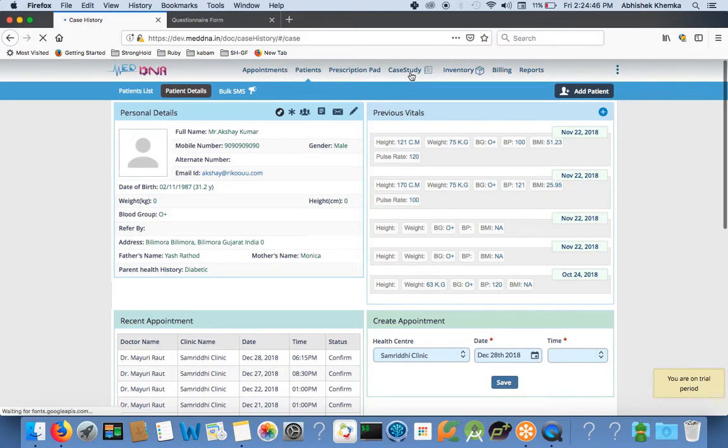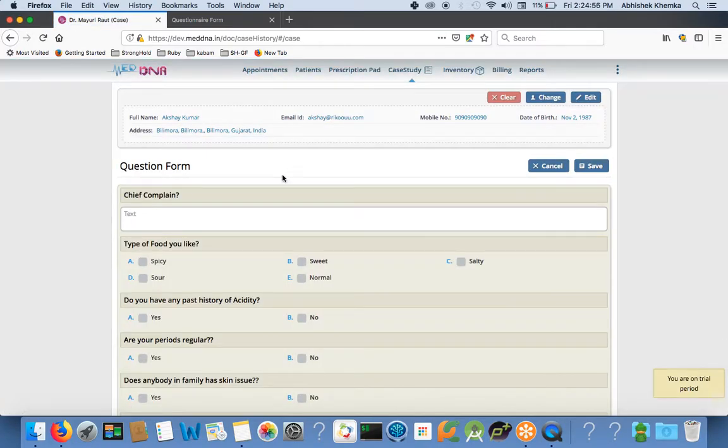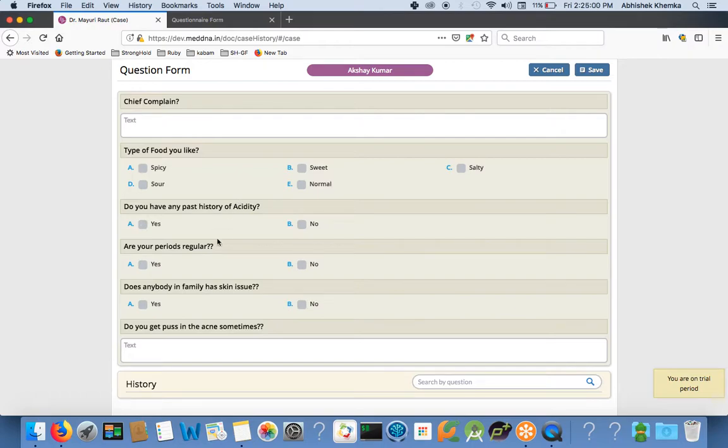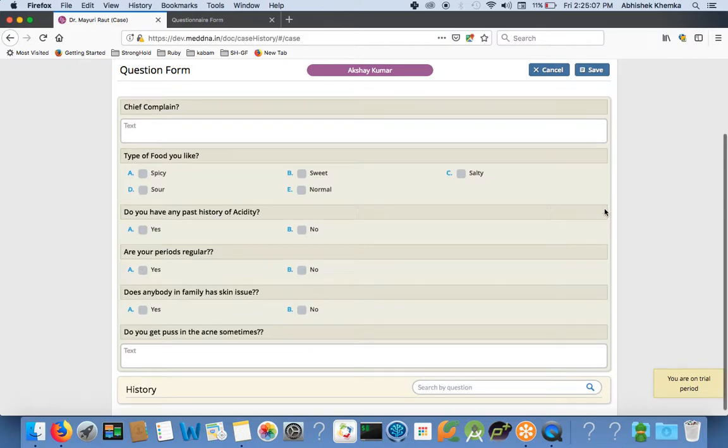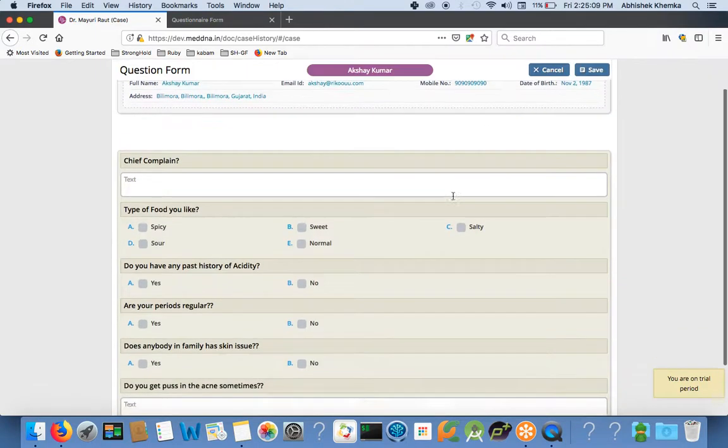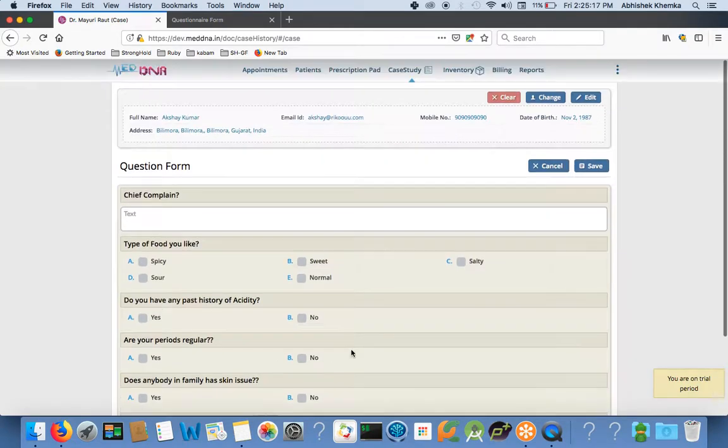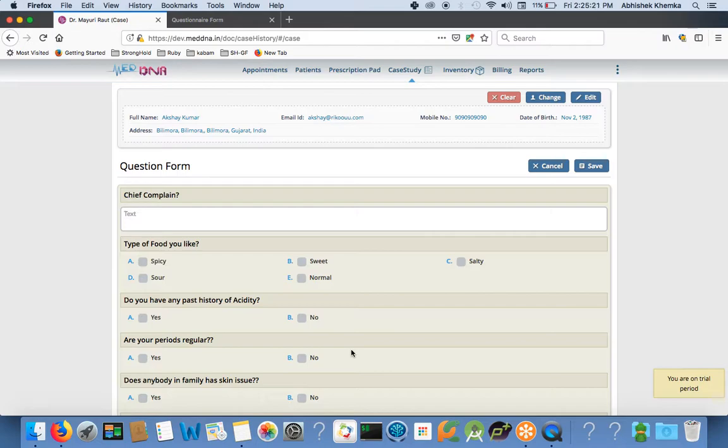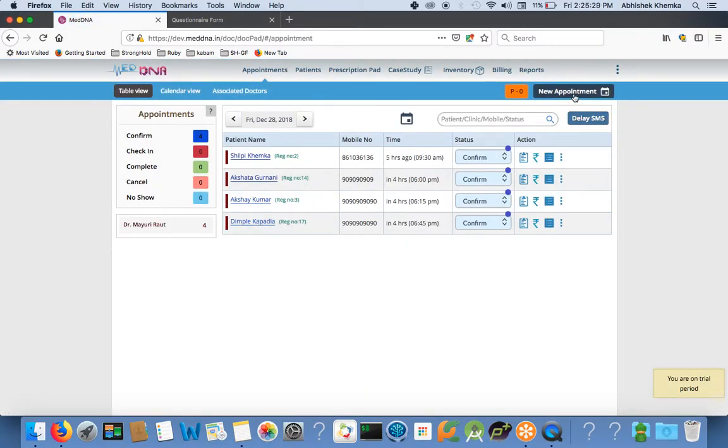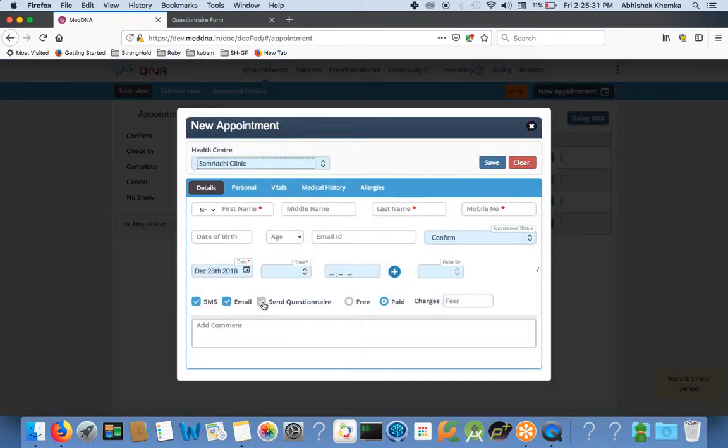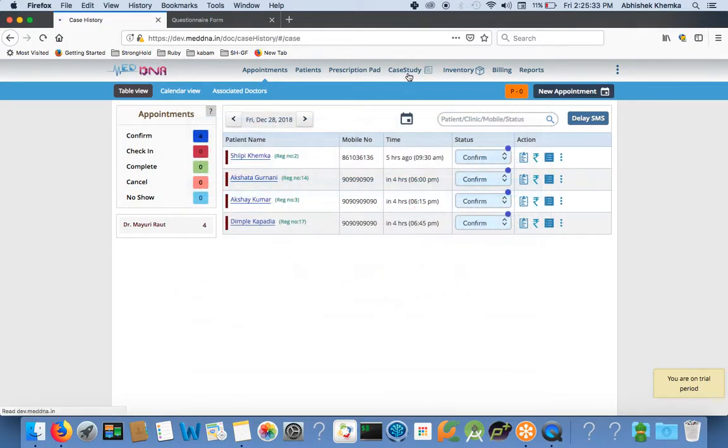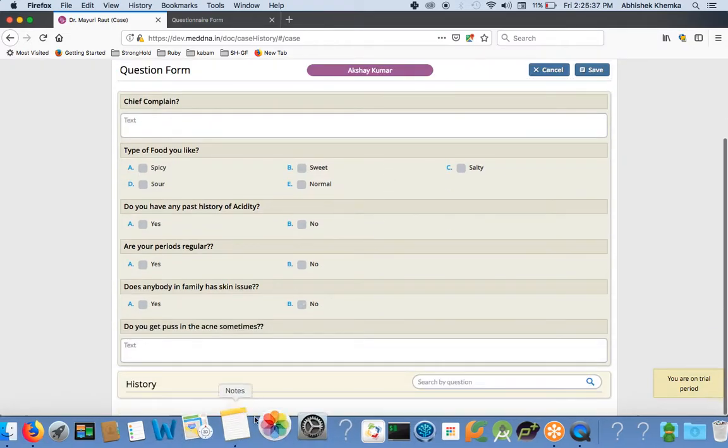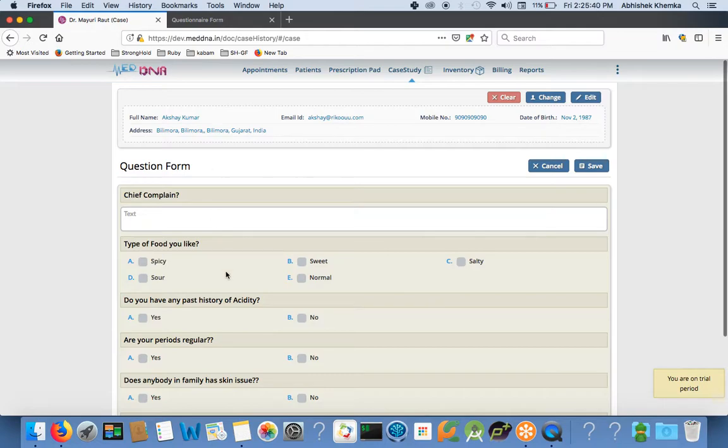Now we'll come to the case study module. In case study, what happens? I will set questions according to my requirement. Like I ask these 10 set of questions to all my patients: what is your chief complaint, what is the type of food you like, do you have past history of acidity, periods are regular. We can segregate these questions for male and female also. In the settings, we have given the option of setting the questions for male and female differently. You set a set of questions at the time of booking appointment. The receptionist will mark the appointment as send questionnaire. And this questionnaire will be sent to the patient at the time they get SMS for appointment and they can fill it. Case study questions go to the patient beforehand. They fill the questions, they click on save button. All the data comes here in Akshay Kumar's account. It will save your time. It will help to build a better rapport between you and your patient.